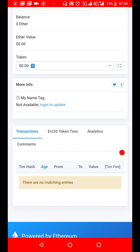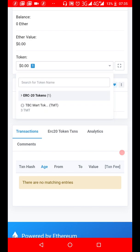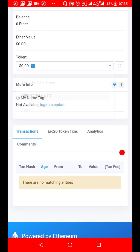The symbol here shows that you have an ERC20 token. You can see TMT, TBC Mach Token. That's the balance I have: three TMT in this particular wallet. Now to show the transactions that came in, you will see what is called ERC20 Token Transaction.